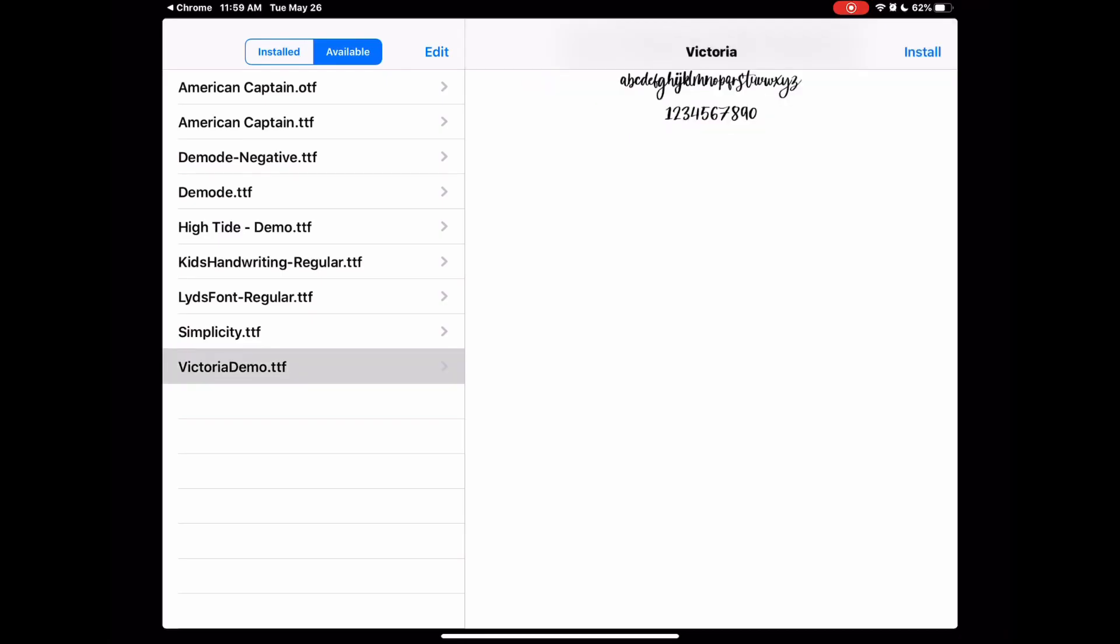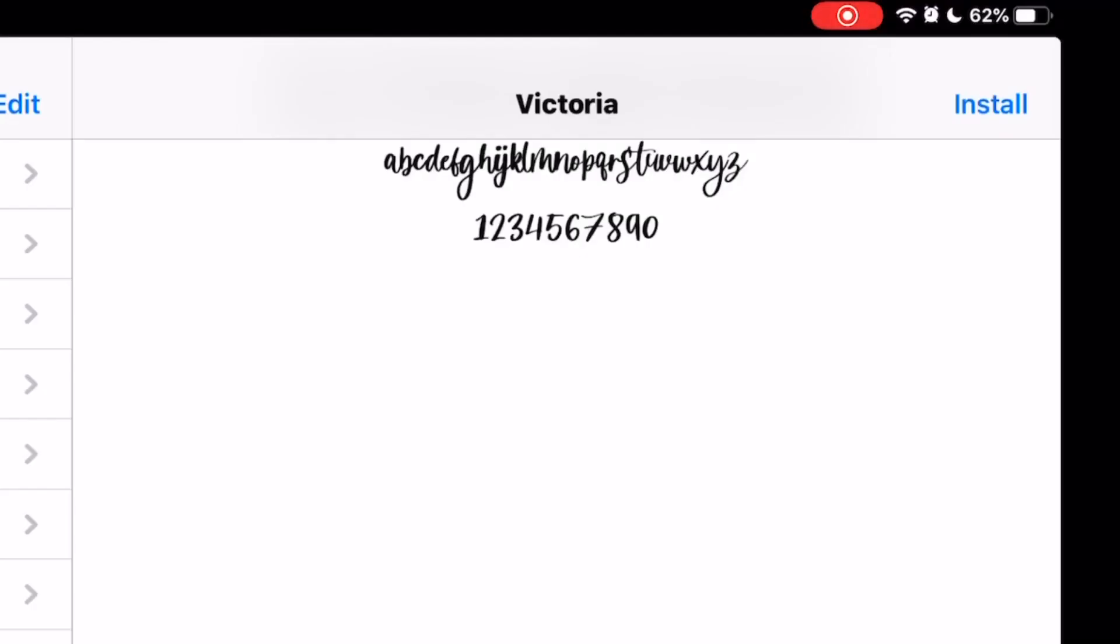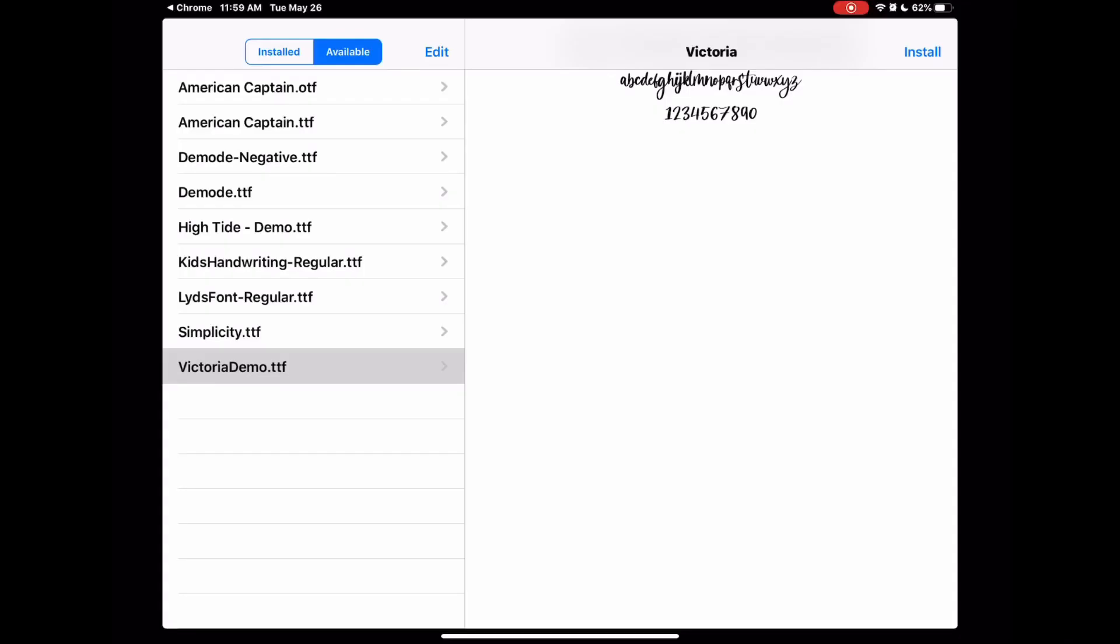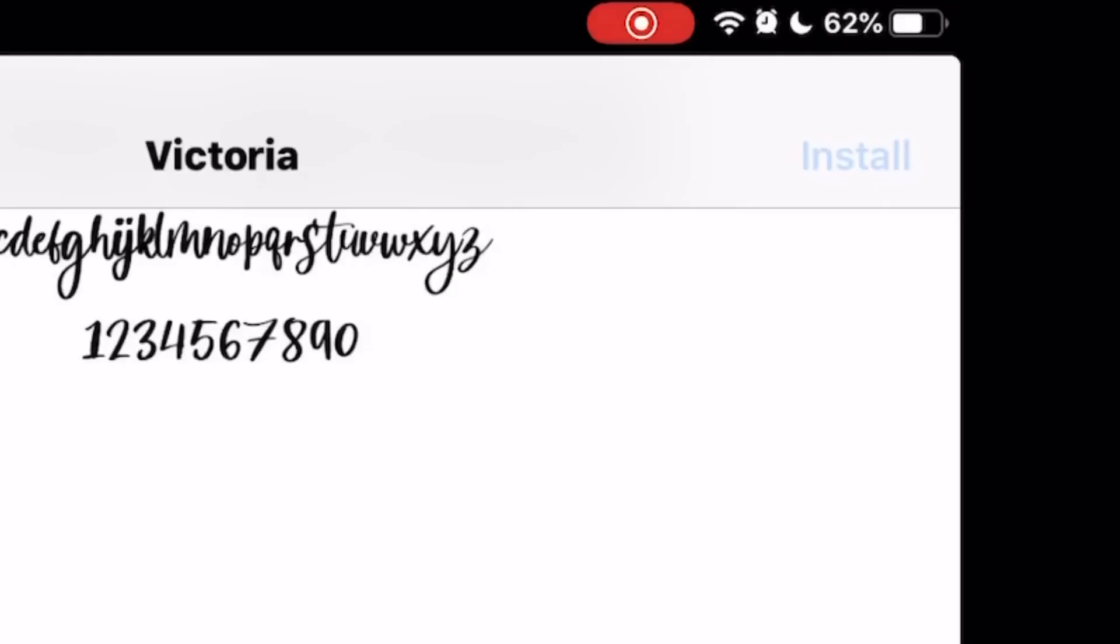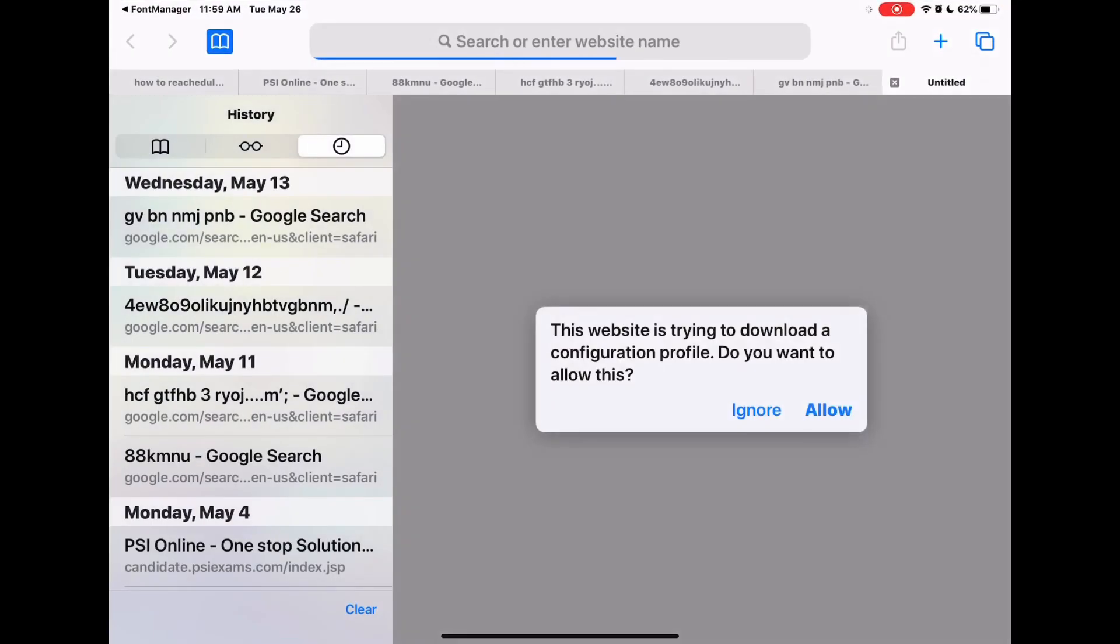Click on your font. You'll see your preview there just to make sure it looks like what you want it to look like. Then hit Install up in the top right.